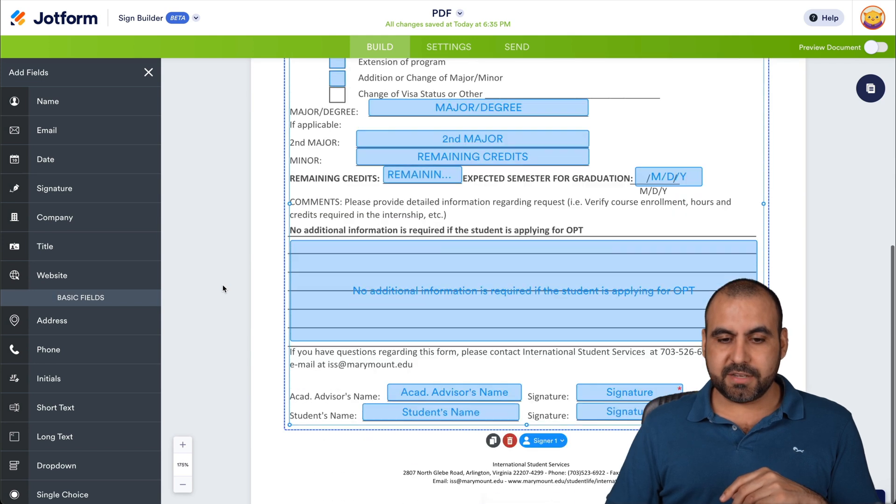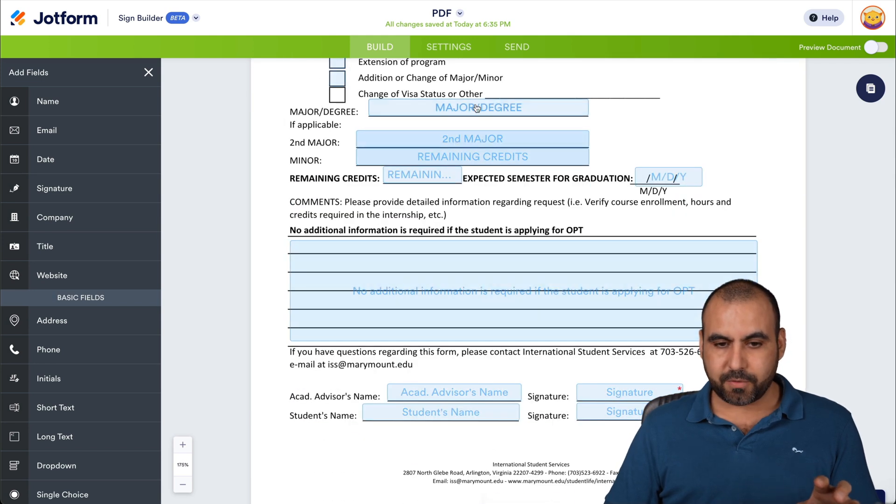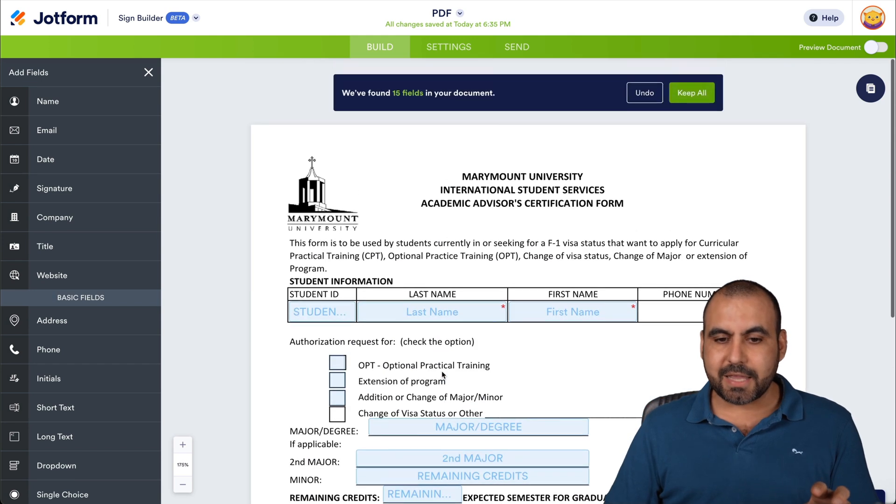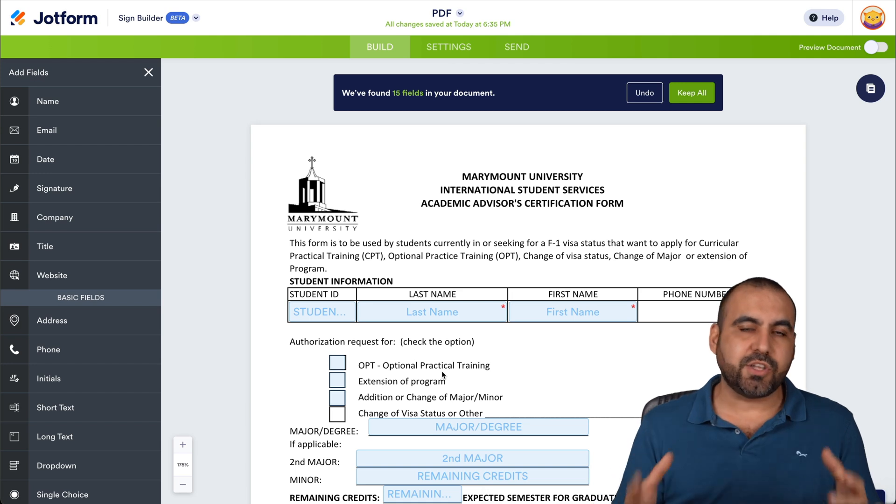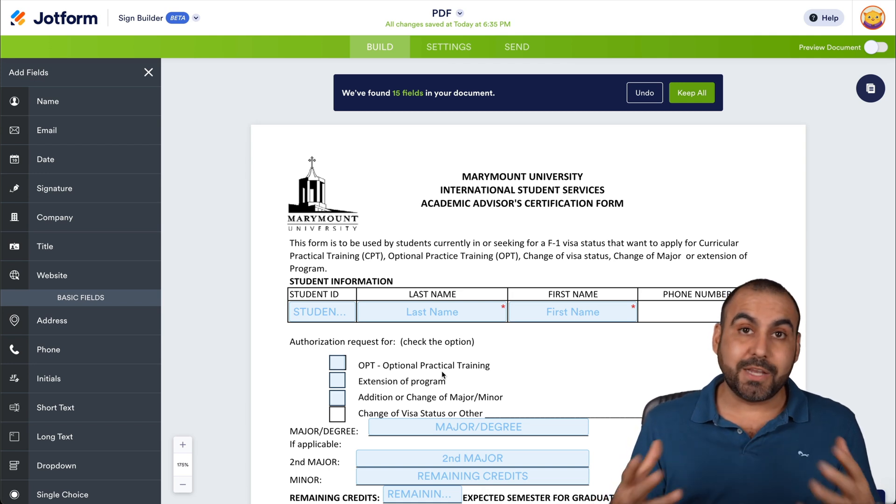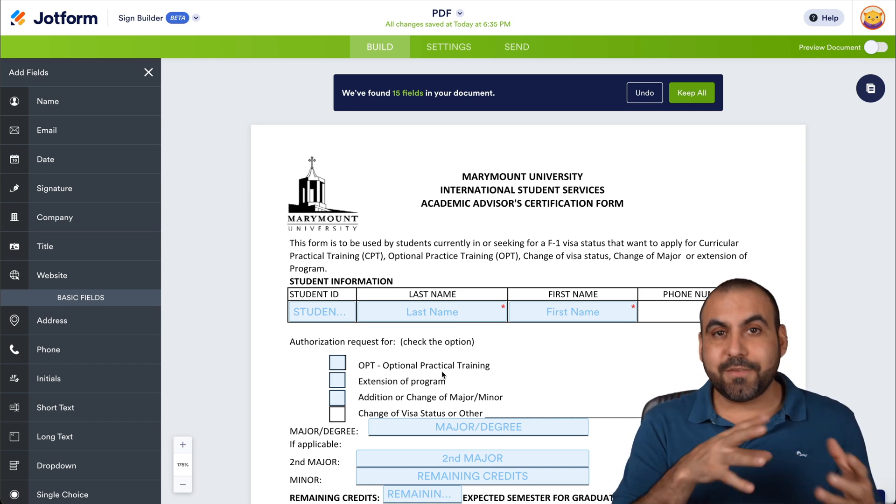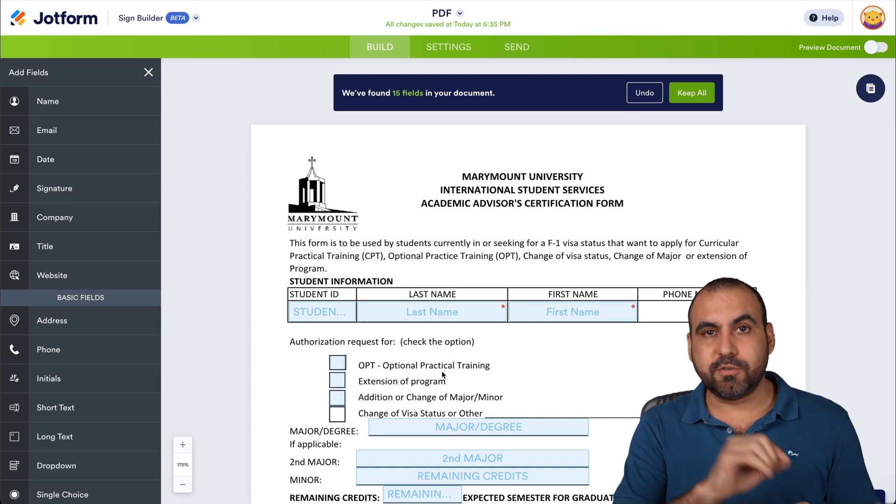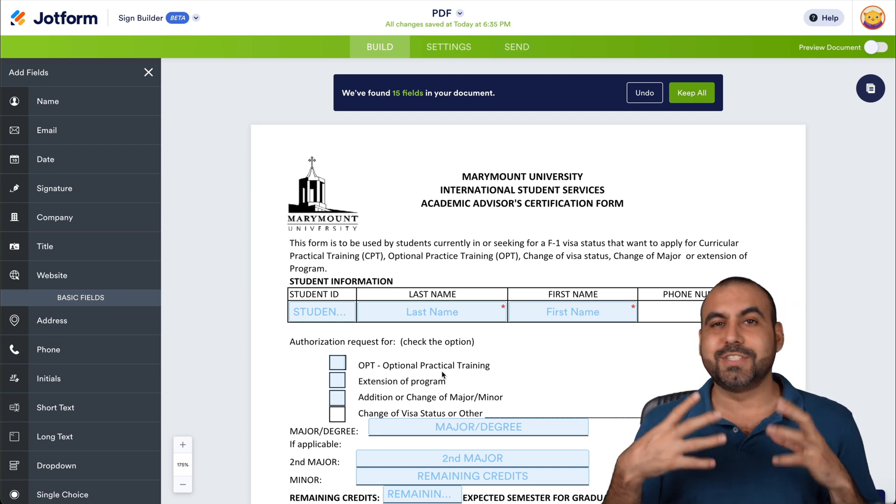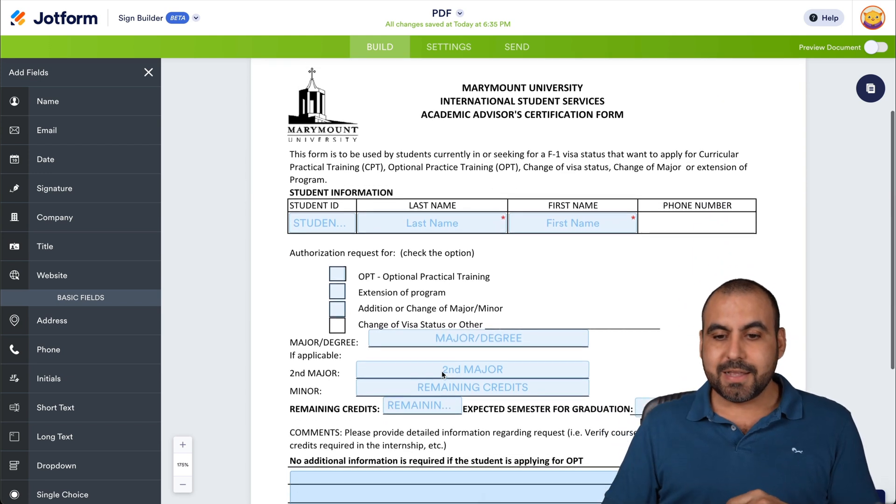So in this case, you could see it's added all of these elements right here automatically. Now, imagine this was a 10 page document, 20 page document. And imagine filling out all those fields or adding one of these fields one by one. So saving time is crucial with this.